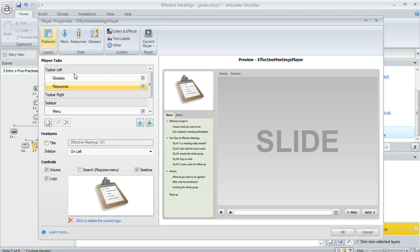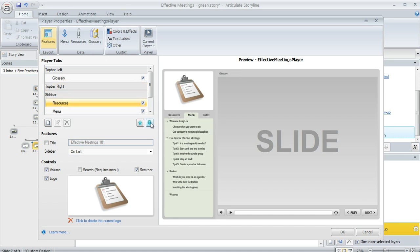Right now my resources are in the top bar left and in the preview that's where they're showing up now. I can also move it down a couple notches like to my sidebar, and now my resources are over here. So it's really easy to rearrange things.